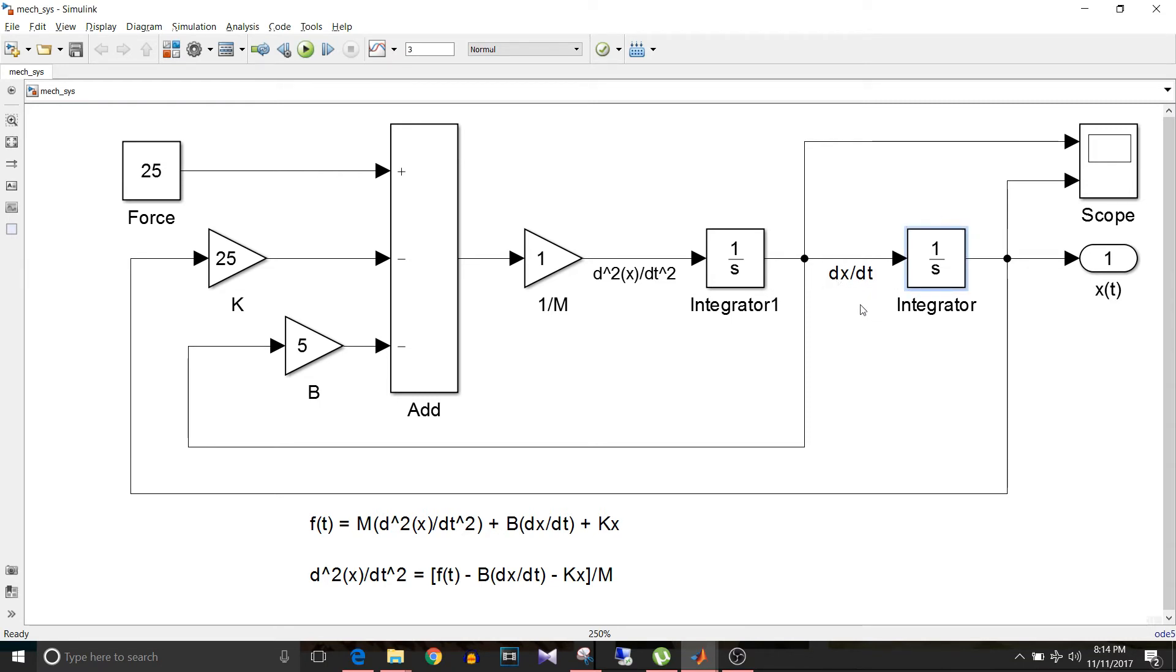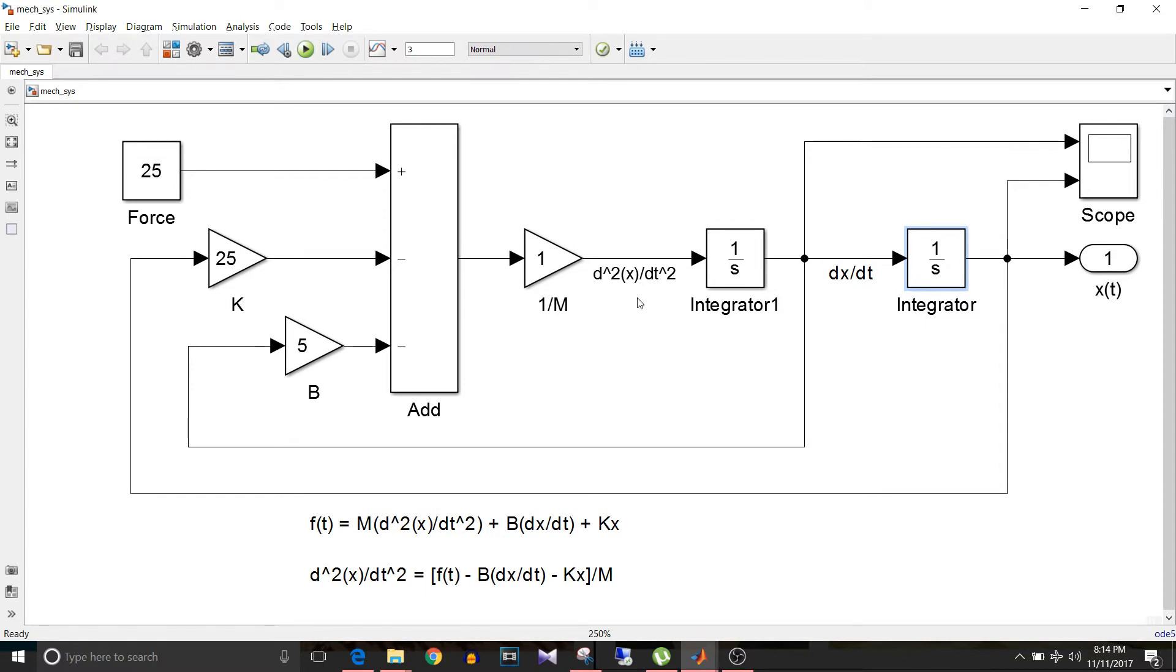Then again if I put an integrator here, then again if I put an integrator here, then the input to this integrator is d²x/dt².